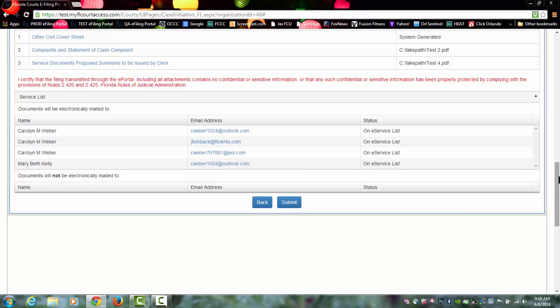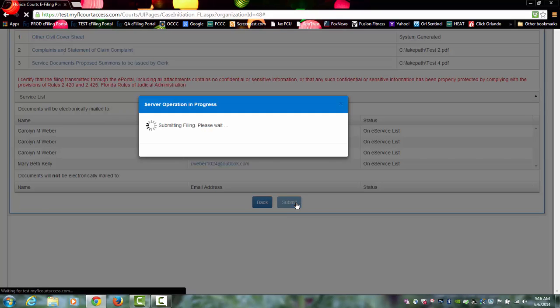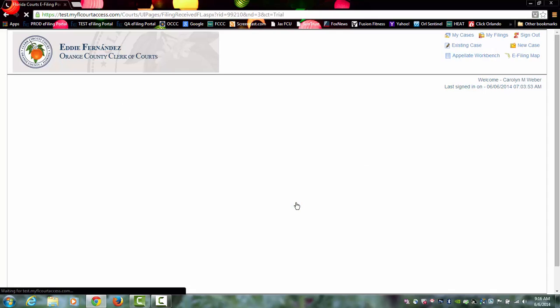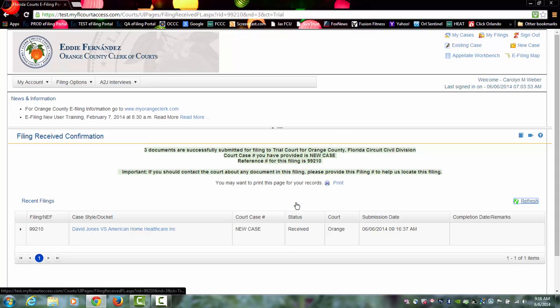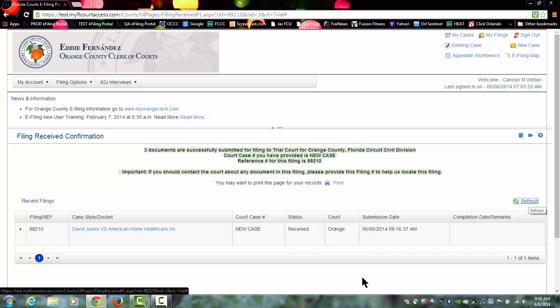If everything looks correct and you're ready to submit your new case, go ahead and click on submit. Your new case will be sent to the county and you will be dropped on the filing received confirmation page, where it will give you the style of your case based on the information you provided on the parties page.